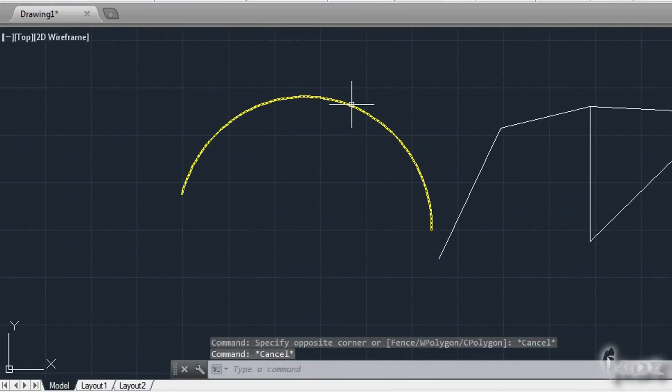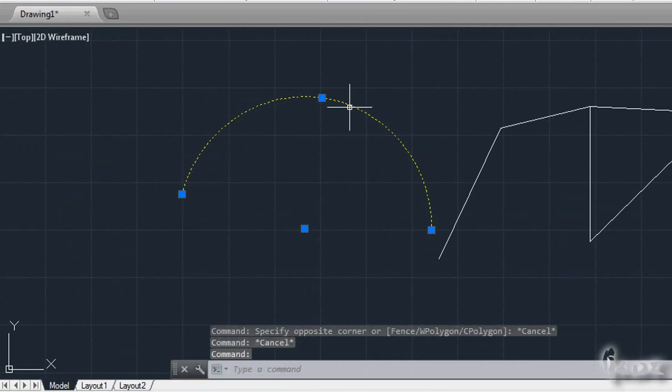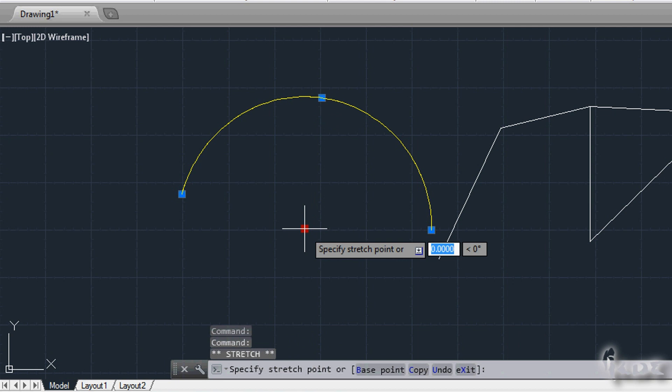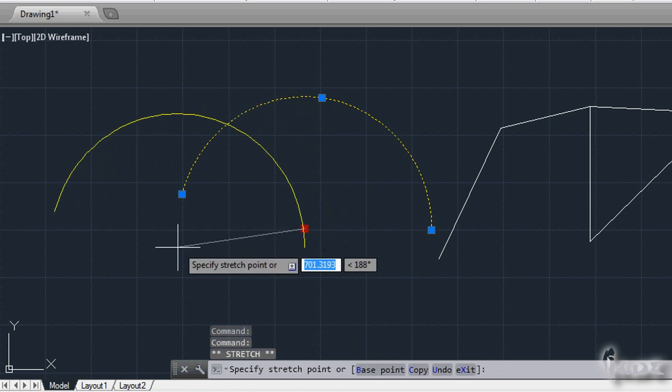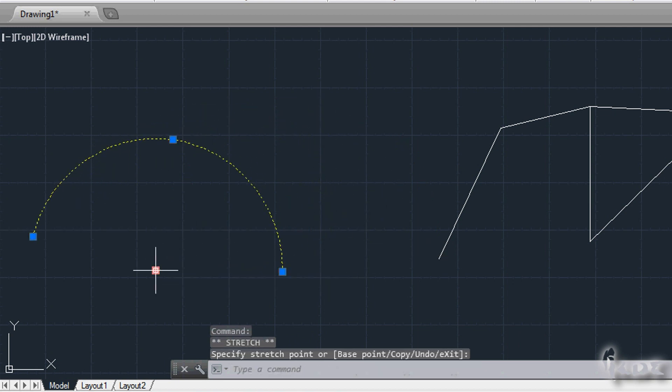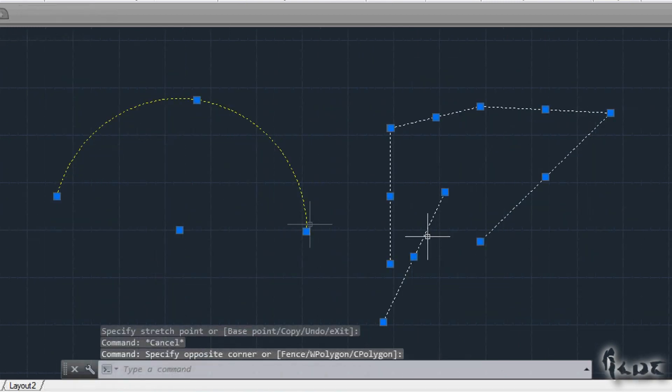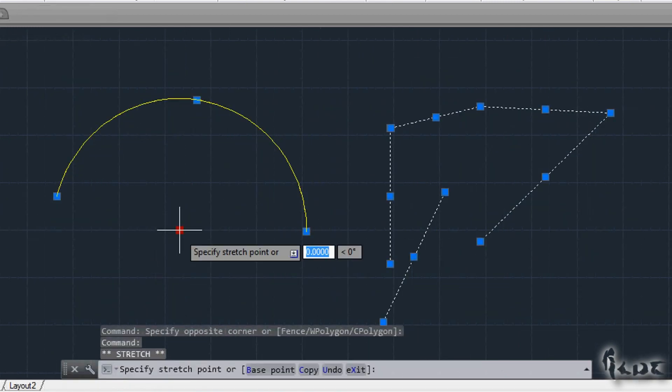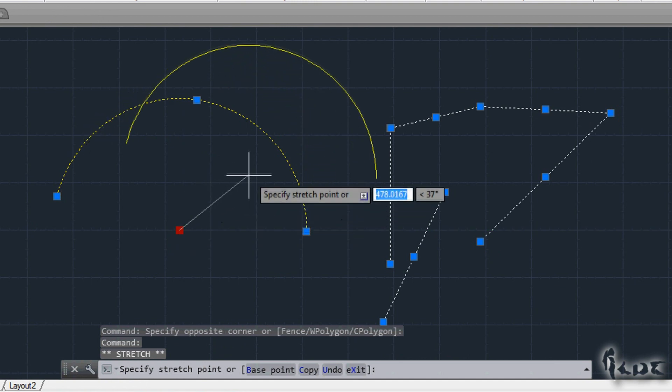To move an object singularly, select it first and click on the point in the center. This applies even if you have more objects selected at the same time.